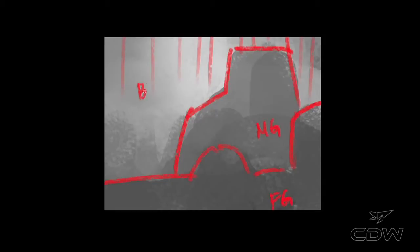So foreground, middle ground, background. Inside of the mid-ground, that's where I want my action to be. That's where you're going to see your characters. That's where you're going to see your major focal point.